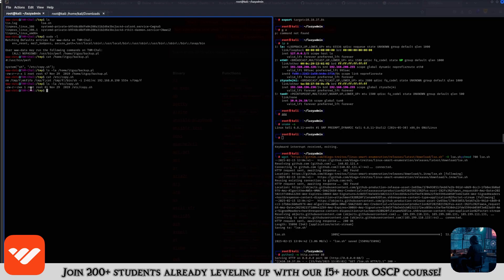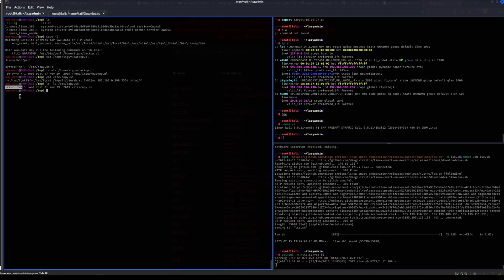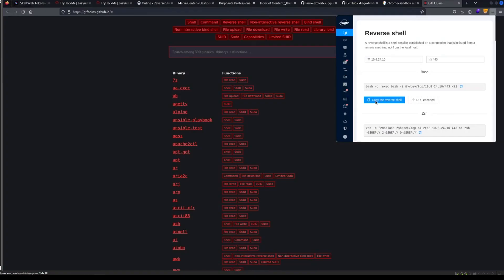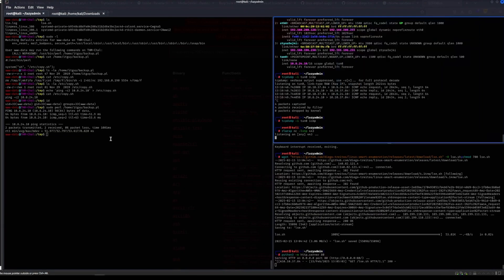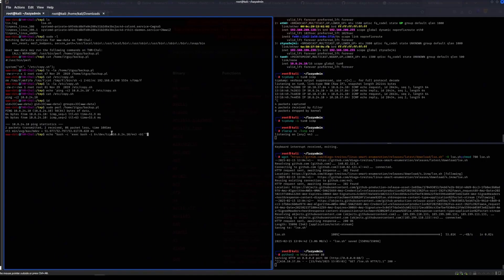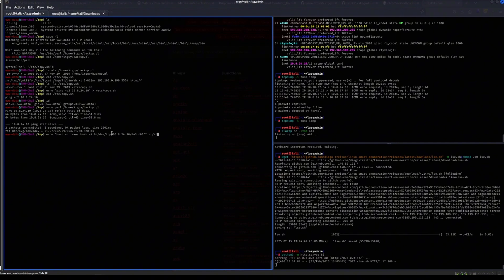Okay, so this is a dumb privesc. So the user root can read and write, the group root can read, and anyone else can read, write, and execute. So that is a bit silly. Let's try this.